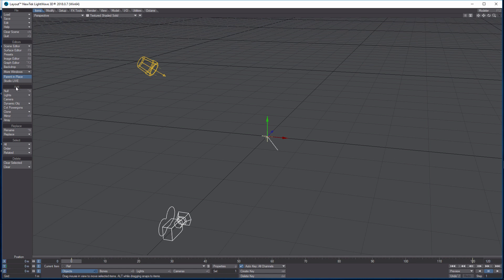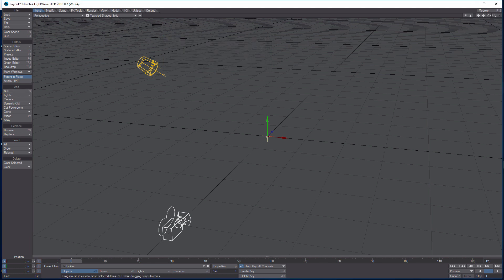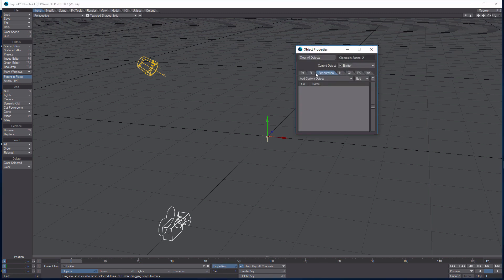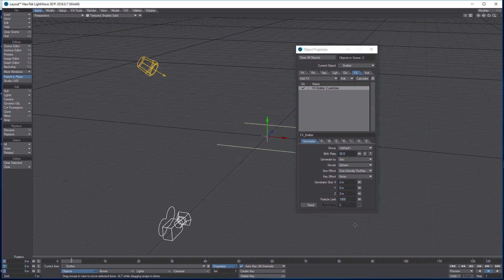That reference object is going to drive our turbulence. Next, go to Null and add another one — this one is our emitter. Type in 'emitter' and click OK. Go to Properties > FX > Add Effects and add the emitter. Double-click it to get into all the settings. Birth rate is 50, generator size is 2, 0, and 2, and the particle limit is 1000. Double-check: 50, 2, 0, 2, 1000.